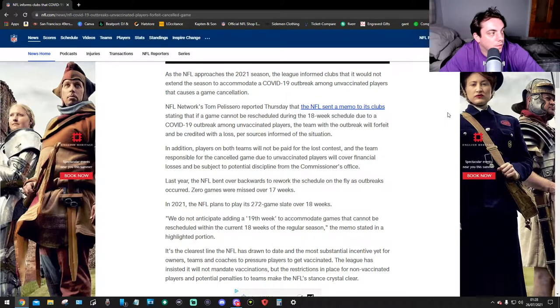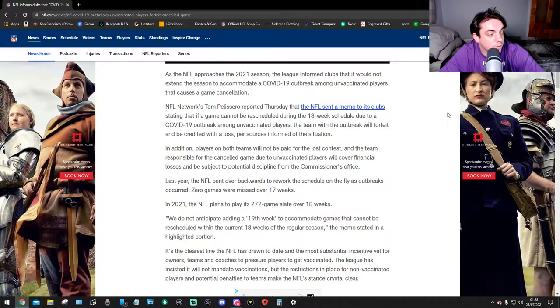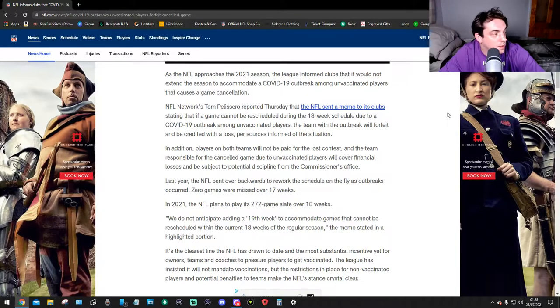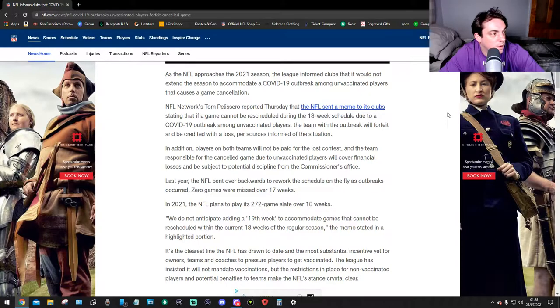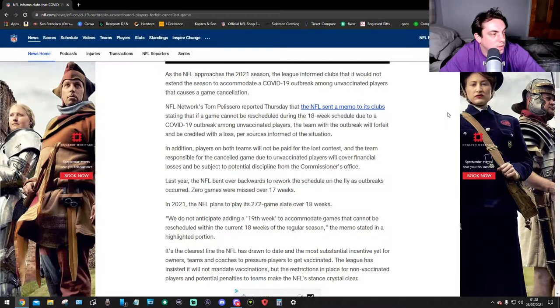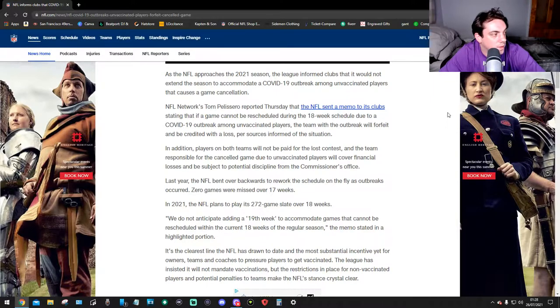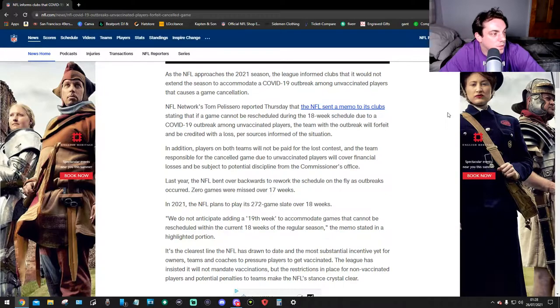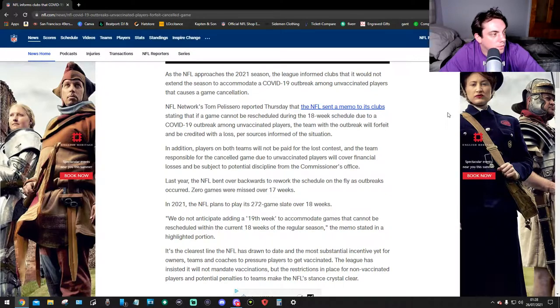In addition, players on both teams will not be paid for the loss contest and the team responsible for the cancelled game due to unvaccinated players will cover financial losses and be subject to potential discipline from the commissioner's office.